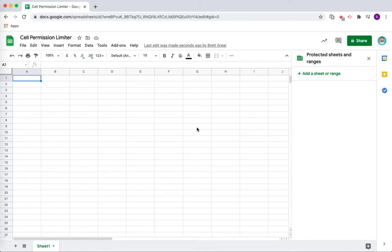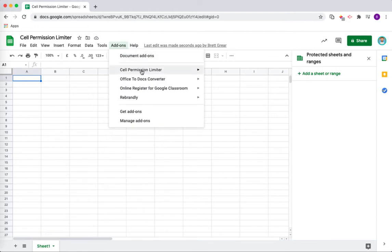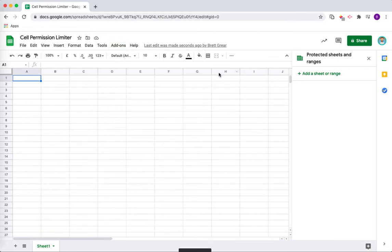In this tutorial, I'm going to show you how to use the Cell Permission Limiter add-on for Google Sheets. The first thing I'm going to do is go to the add-ons menu here. I'm going to go to Cell Permission Limiter and press setup.